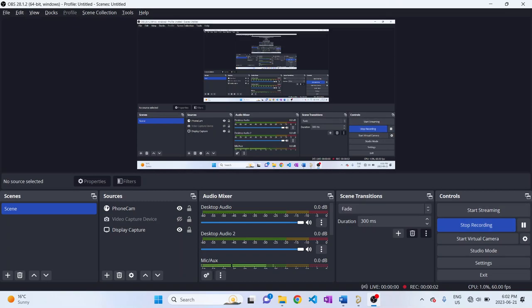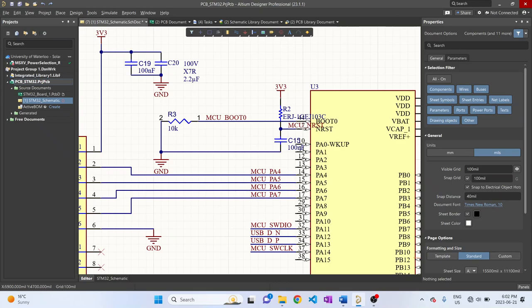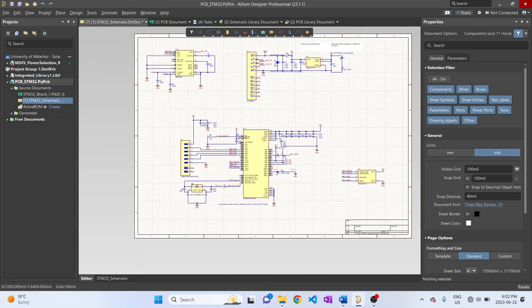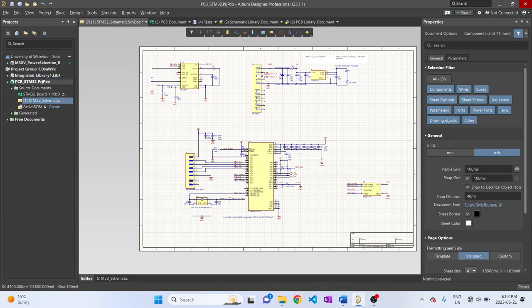So today I'm going to be showing you my STM32 PCB-based design that I've created on Altium Designer, which consists of several components: an accelerometer, USB port, JST GH connectors, crystal oscillator, and a debug probe.